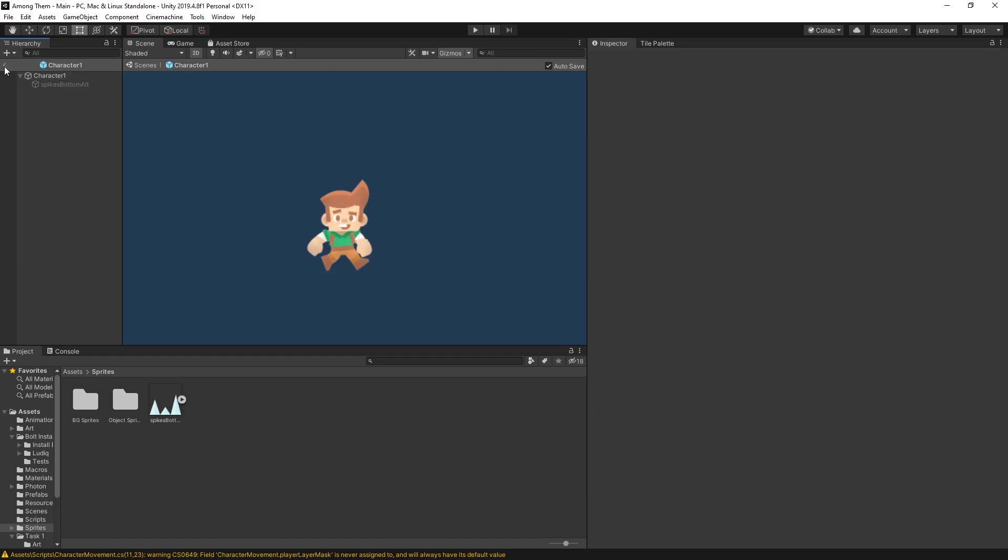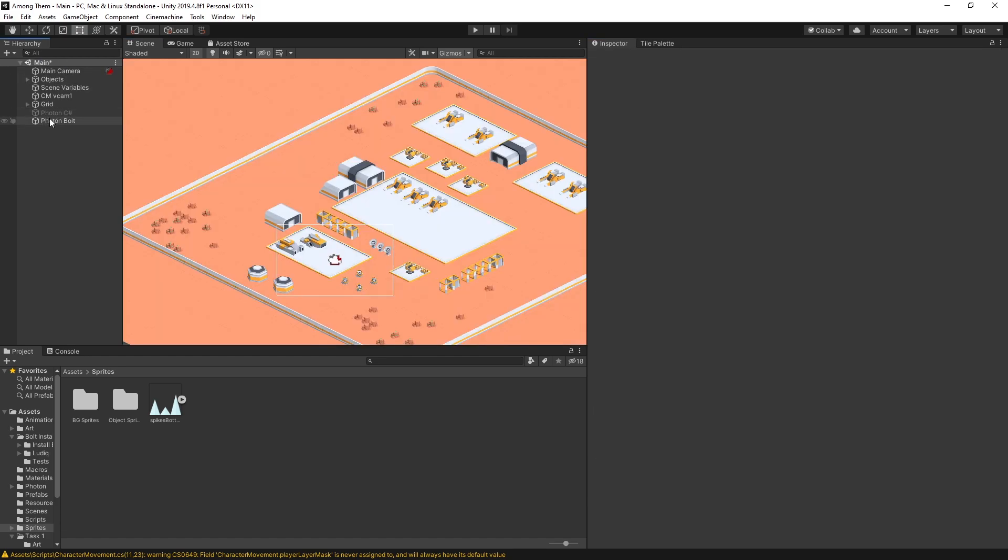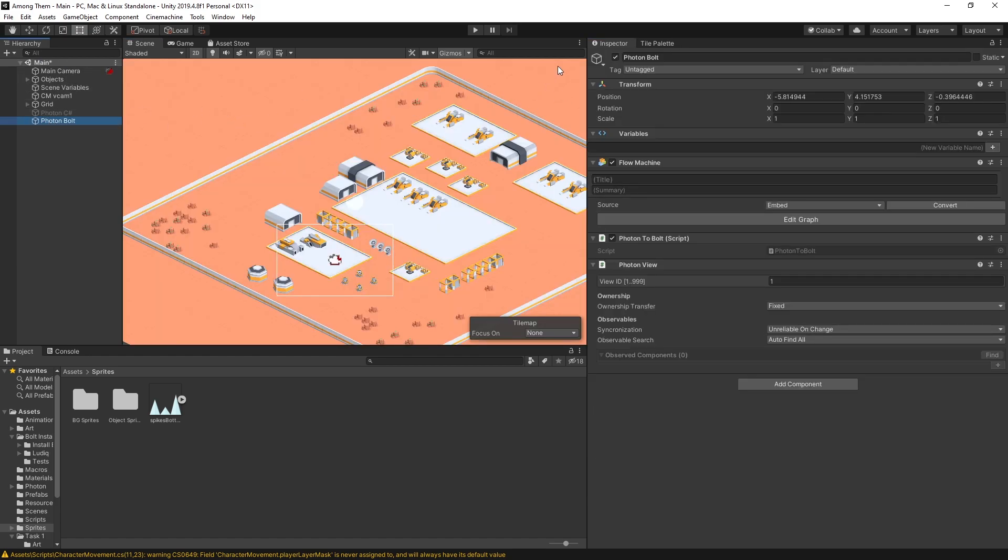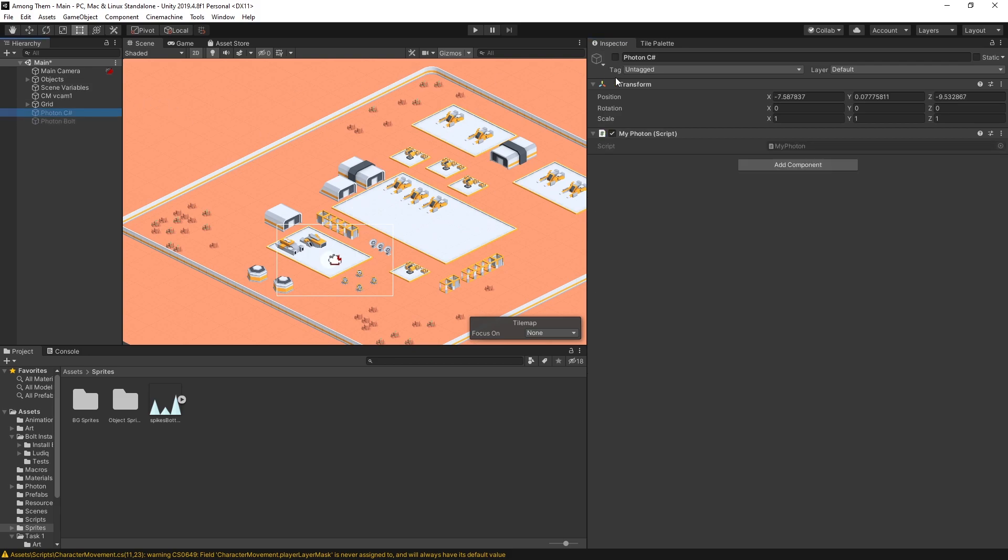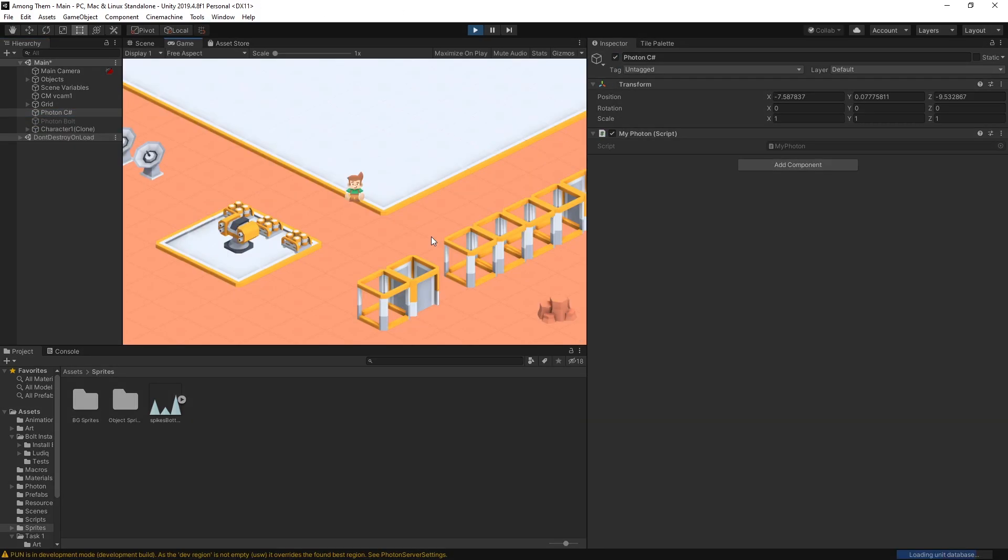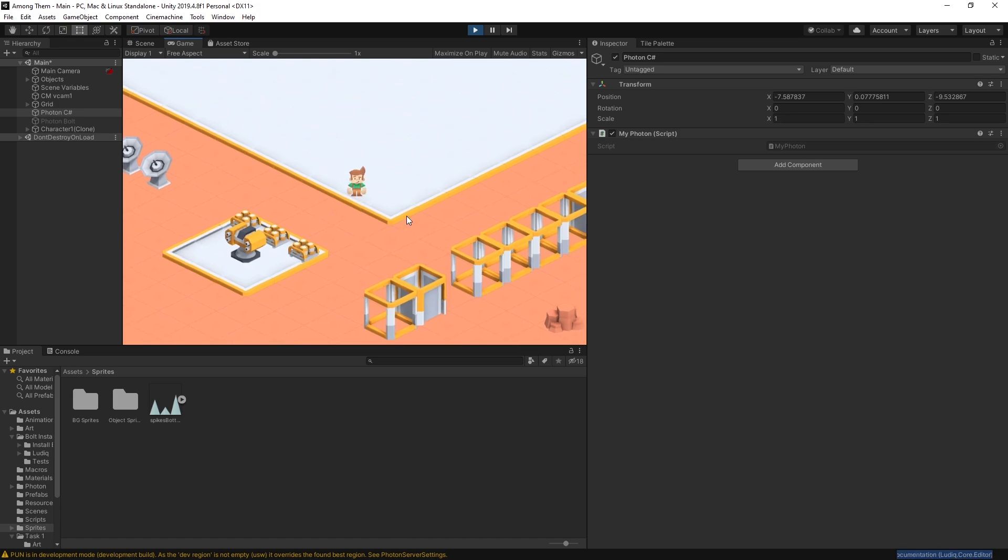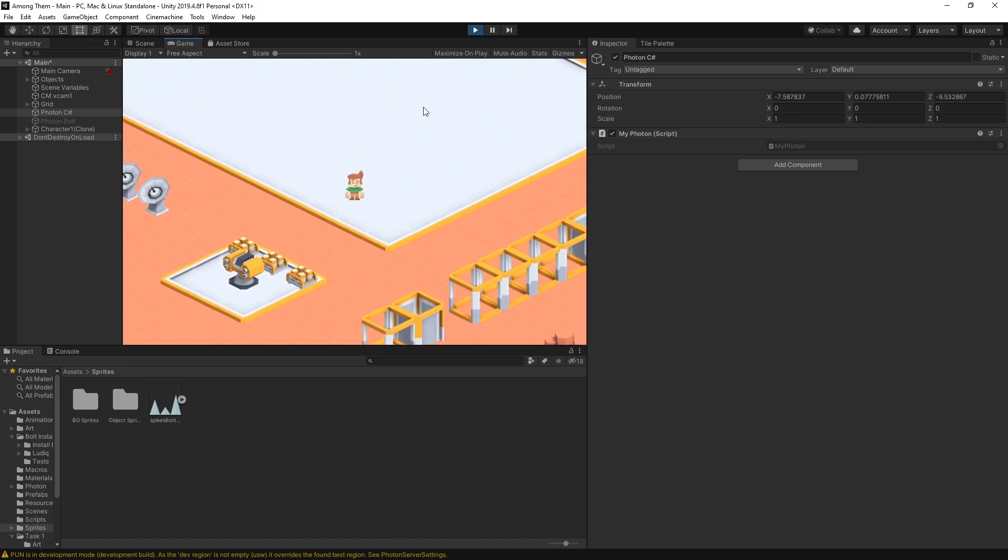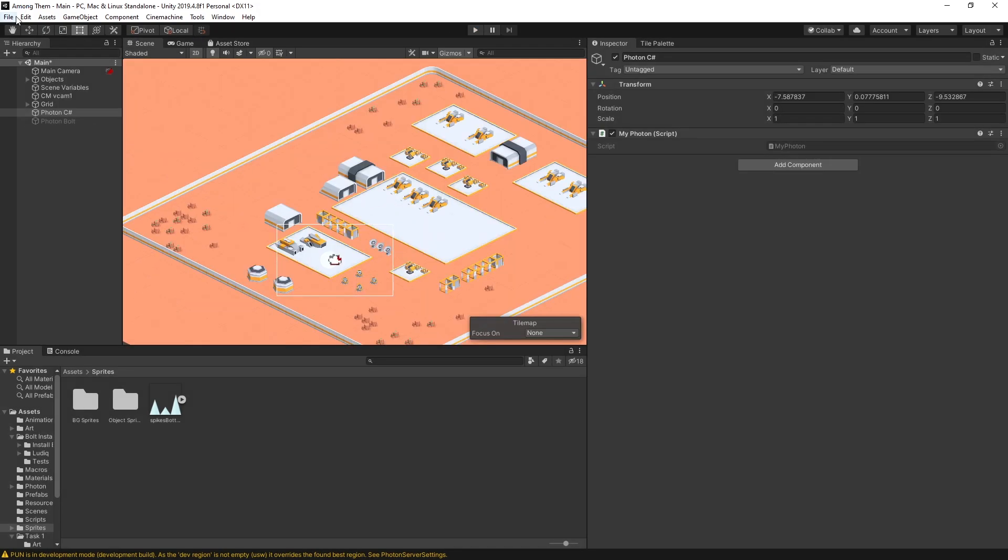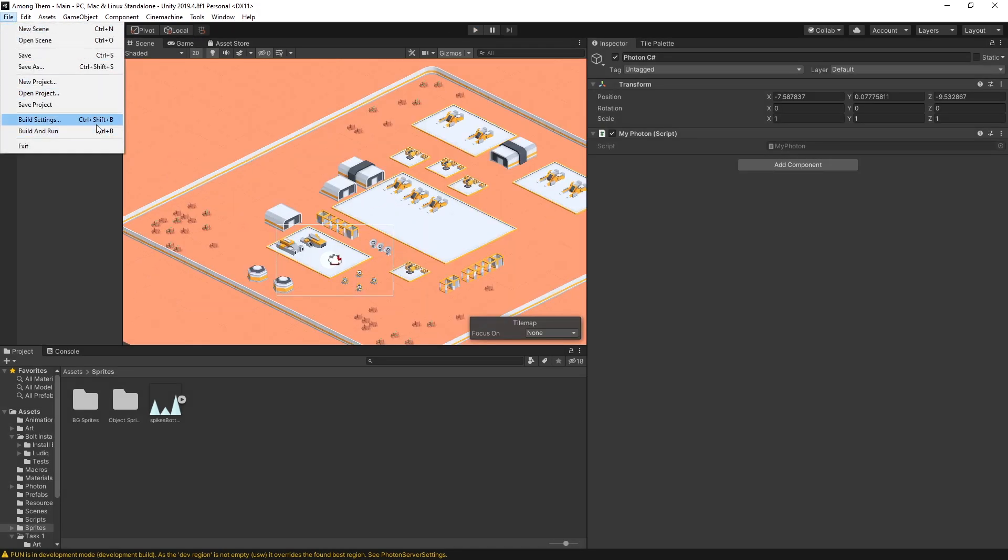Let's go back here. Let's make sure that I have the bolt version turned off and I have the c-sharp version on. Click play to make sure that there's no errors. Okay and now I can build and run it.